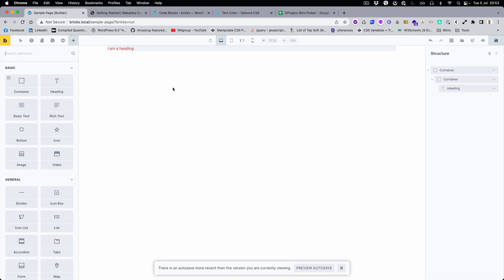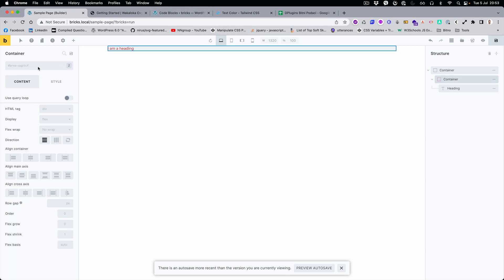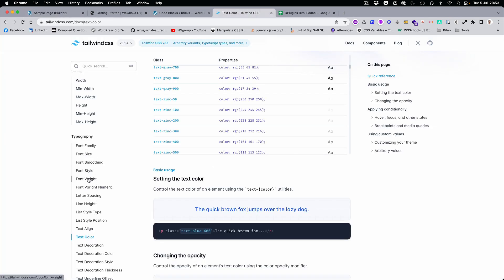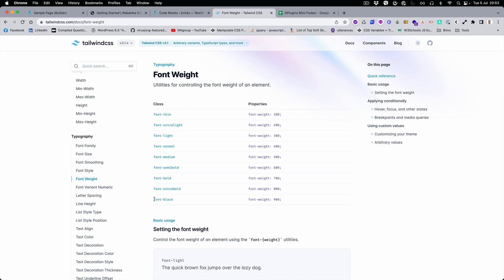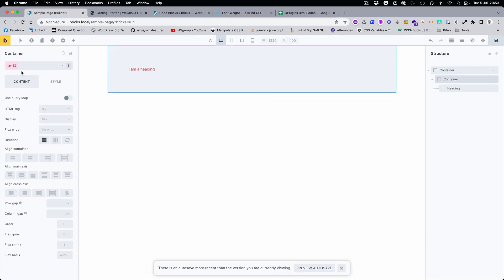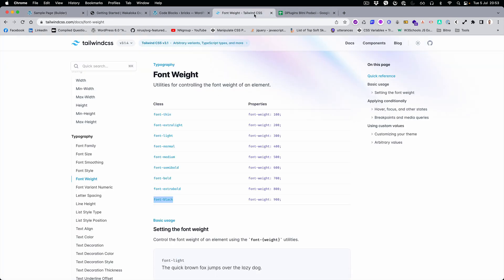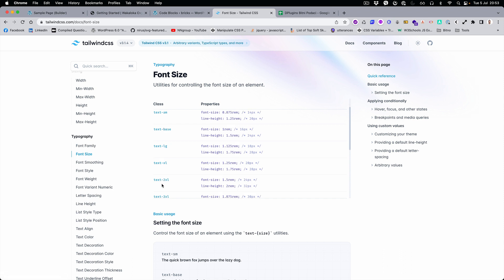Perfect, it's working! Let's play with the padding — as you can see, everything is working nicely. We can also change the font weight to black.